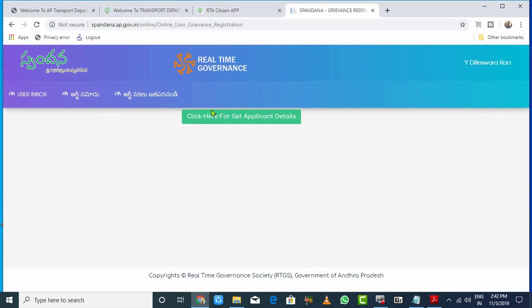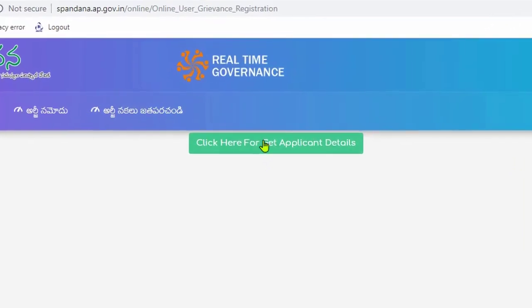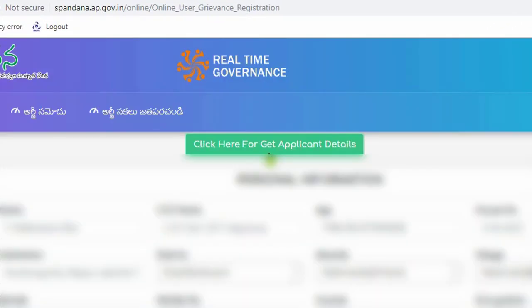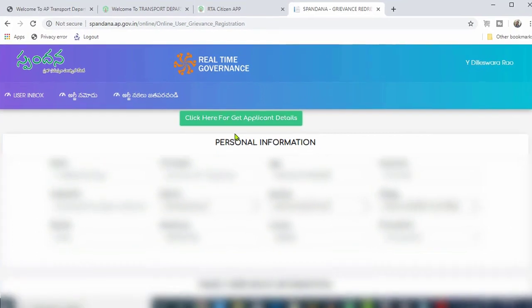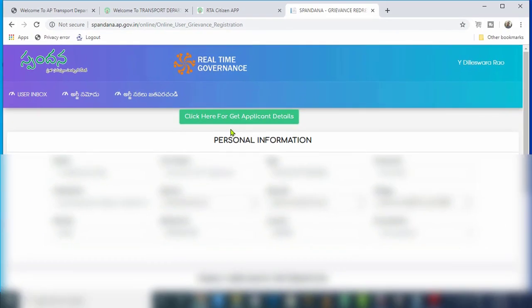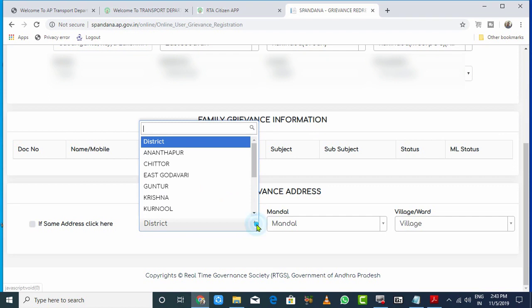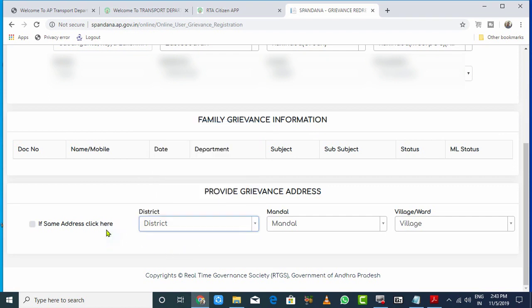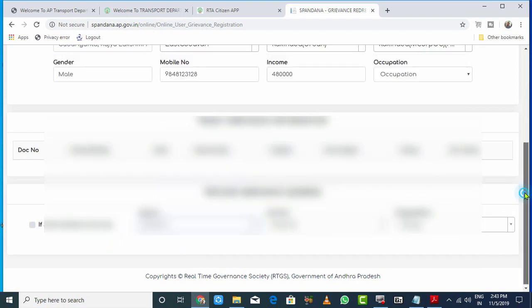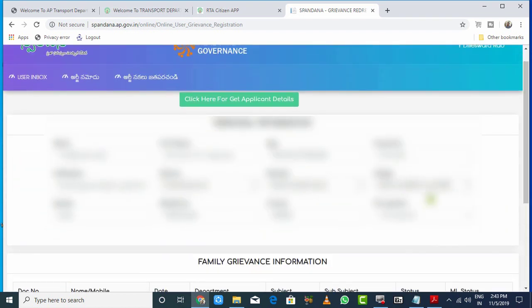Now you'll see personal information fields. Enter your address details. There's an option for 'same as permanent address' - if you want to use the same address, click that option. Otherwise, select your district, mandala, and village separately. Enter your name and other required details.